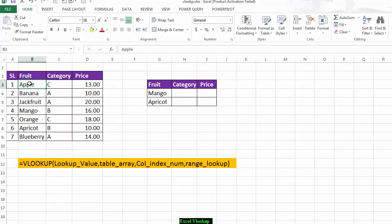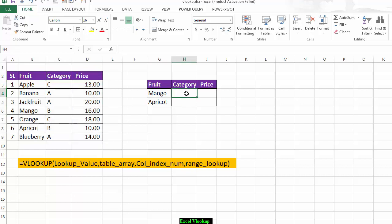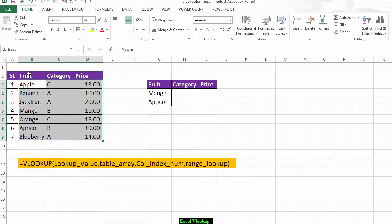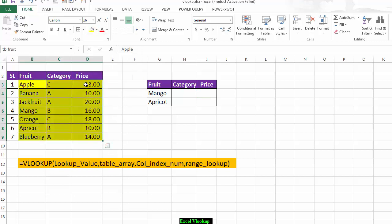My table array starting position will be here, and ending at the end of the table. Then comes the column index. The column index is what you want to retrieve. In my table array, starting from fruit to price, there are three columns: column one is fruit, column two is category, column three is price. I want to know the category, so column index will be two. If I want price, the column index will be three.